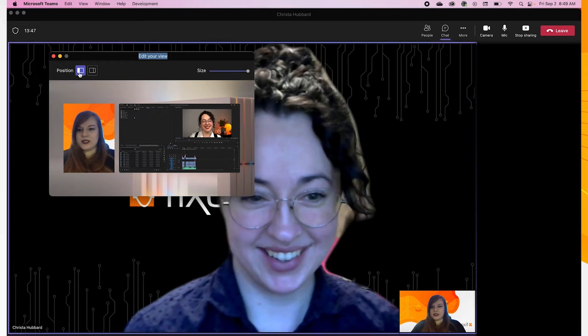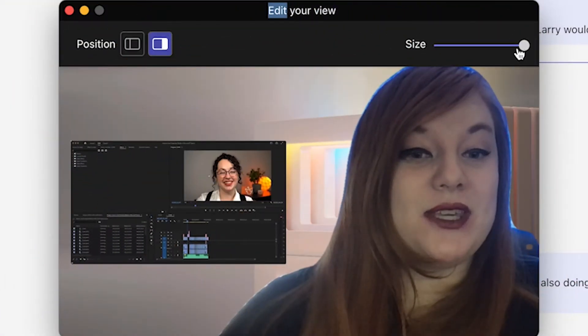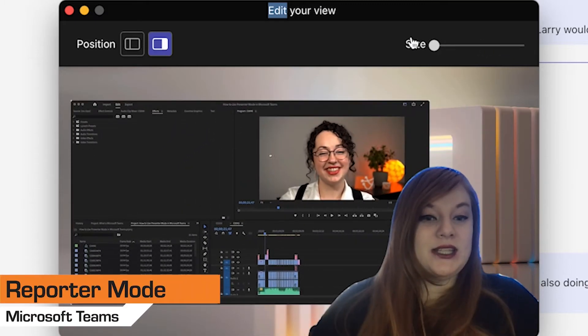And finally, Reporter presenter mode, which enlarges your image while putting your content or slides to the side in the style of a news show.